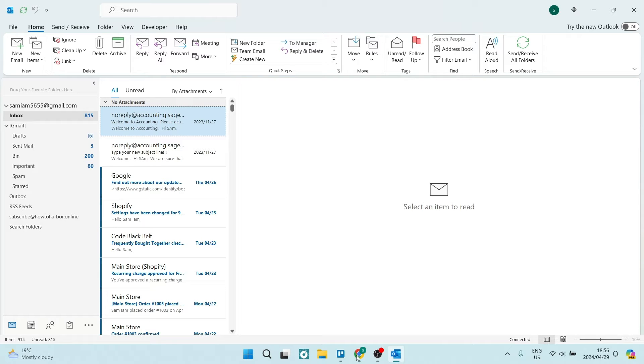Ladies and gentlemen, welcome to the channel. Today I'm going to show you how to delete bookings on your Microsoft calendar. So let's jump into it.